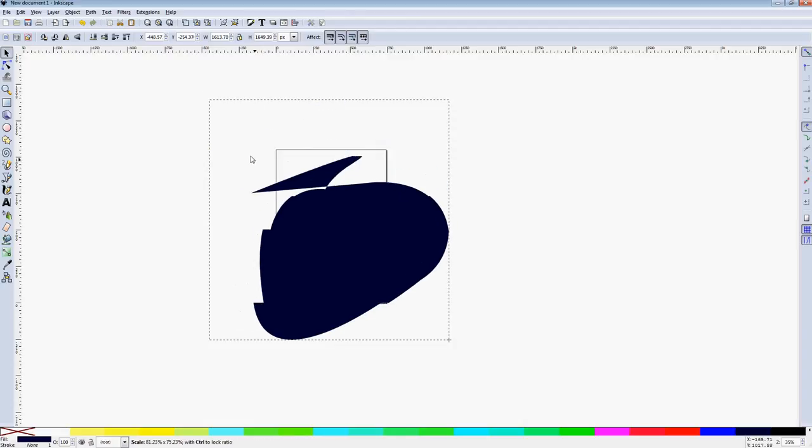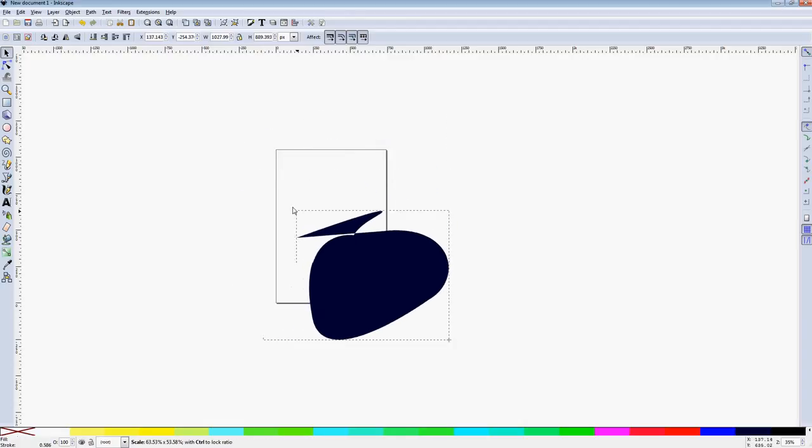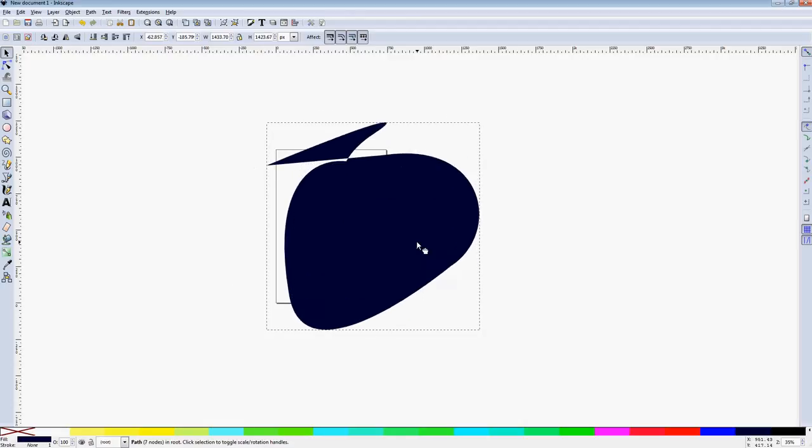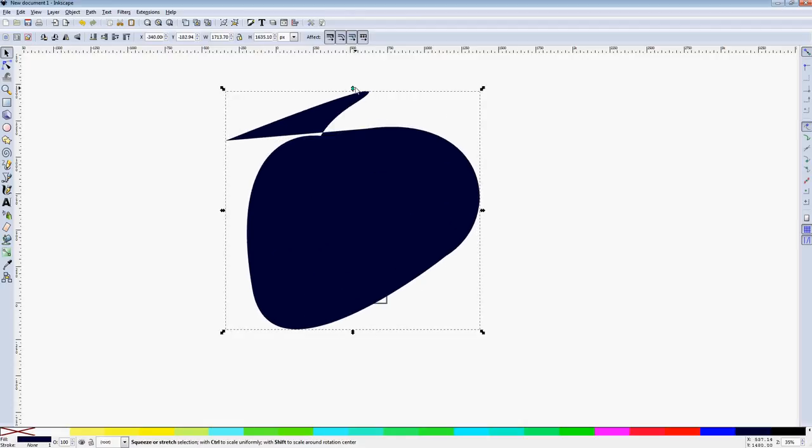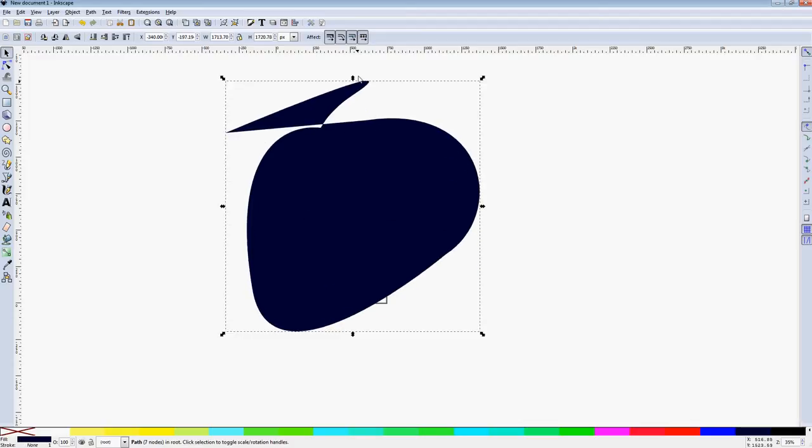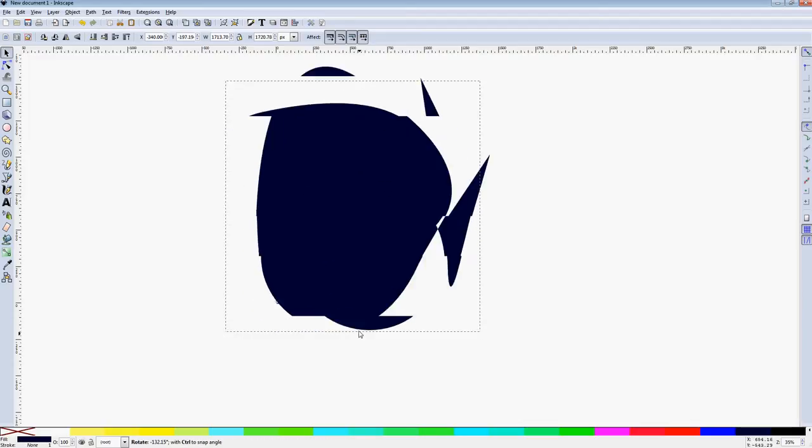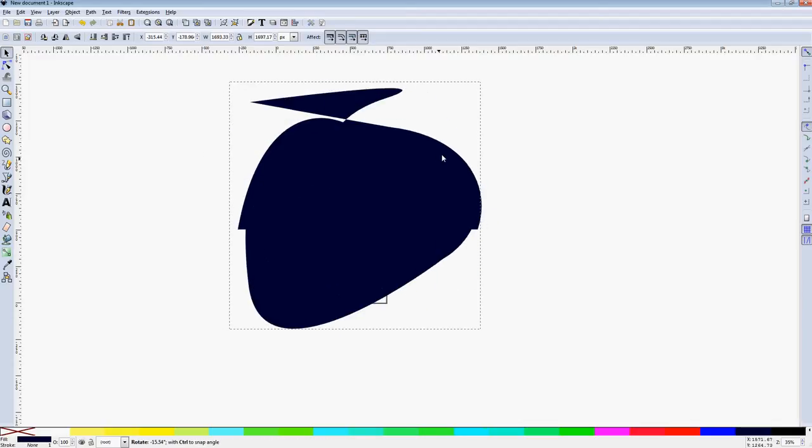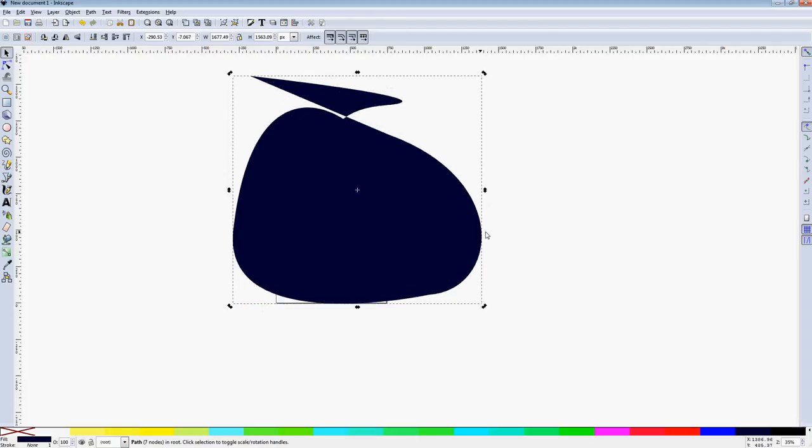Once it's selected, you can move it around by clicking and dragging. You can grow it, you can stretch it. If you click again, you get rotation handles, so you can rotate it and skew it.